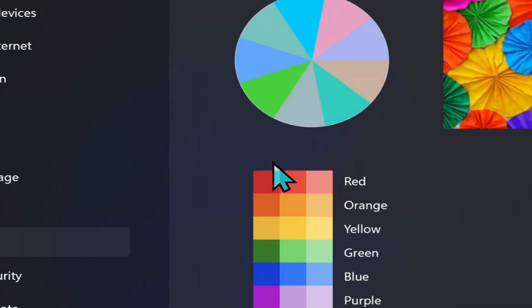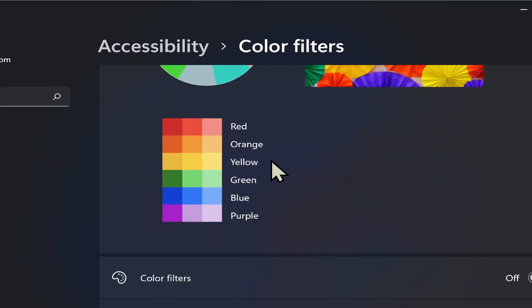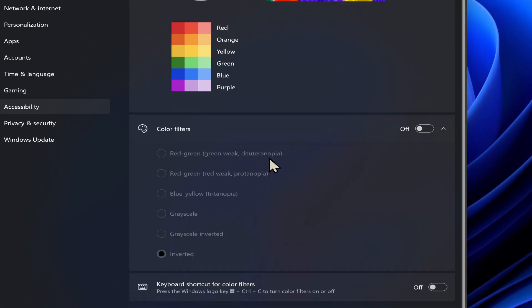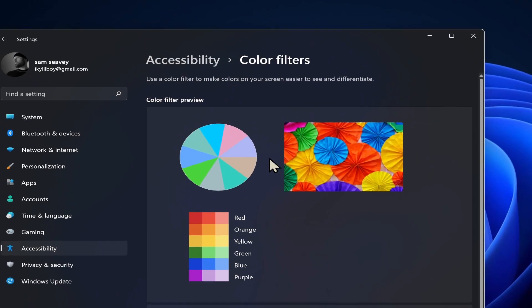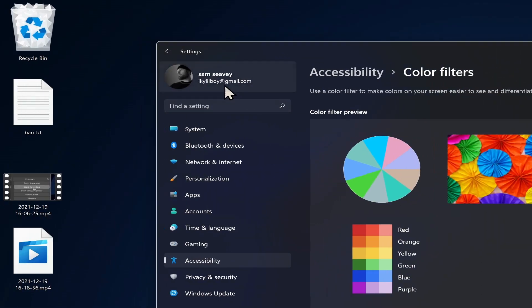Color filters. This is for if you need to adjust the color filters for a color blindness or something like that, you can do that in here.